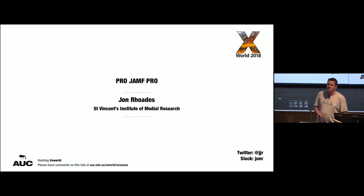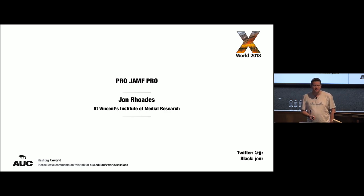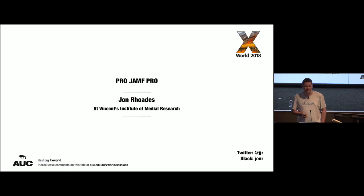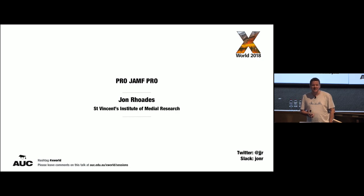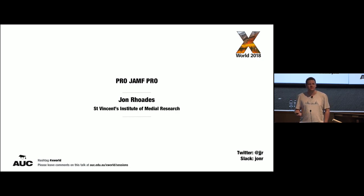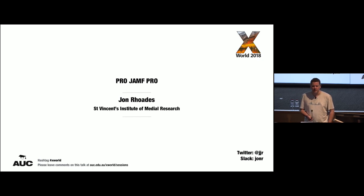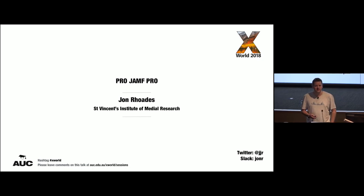My original part of the talk was nearly two hours long, and I think Marcus probably would have had a stick with a hook on it and pulled me off stage long before that. So I'm narrowing it down a little bit. I'm actually going to focus on how we deploy Jamf Pro and how we manage it and how we keep it running.